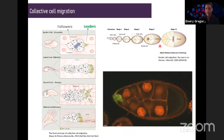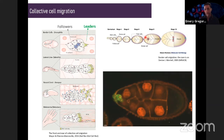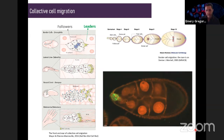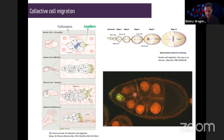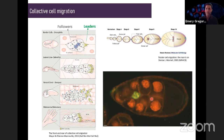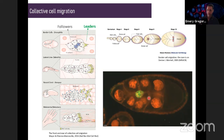Drosophila egg chambers are structures that are part of the ovaries, organized as a series of chambers at different stages of development. Border cell migration takes place between stage 9 and stage 10, staged by the growth of the oocyte. The cells that migrate are so-called follicular cells that surround the oocyte and nurse cells — they detach from the epithelium, form a small cluster, and invade the tissue. You can see in the movie the group of border cells detaching and starting to migrate in between the giant nurse cells, with one cell at the tip forming protrusions.